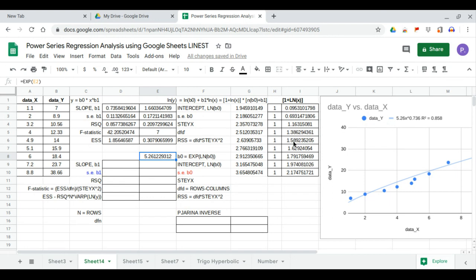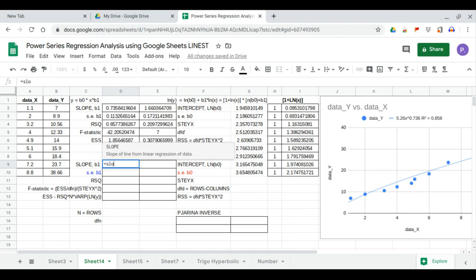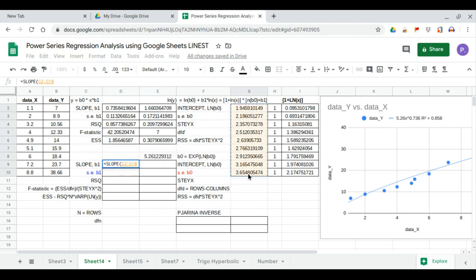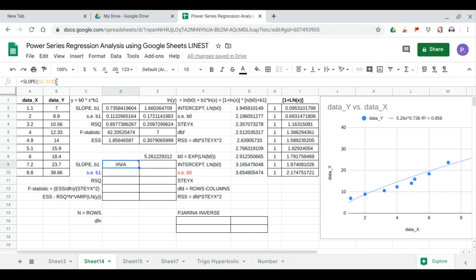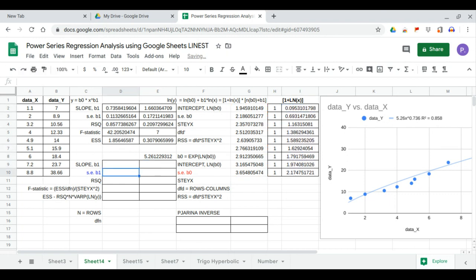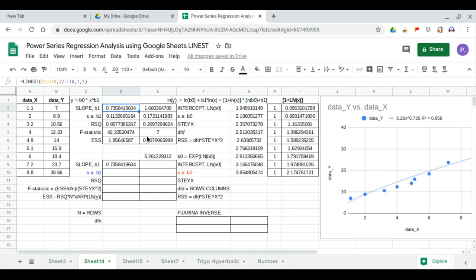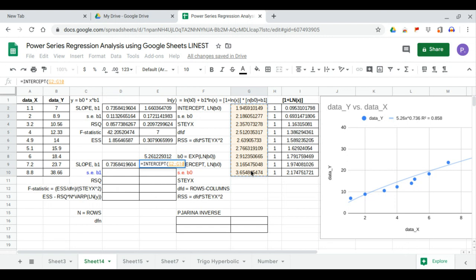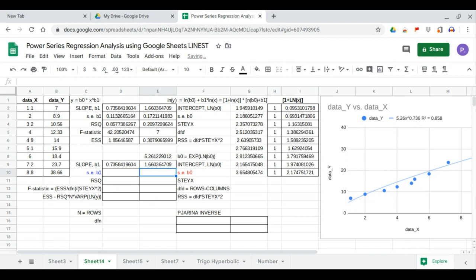Now we can also verify using individual functions. We calculate b1 using the SLOPE function from the linear transformation, using the ln(y) and ln(x) values, which matches the LINEST output. We then calculate the intercept using the INTERCEPT function on the same linear transformation, getting 1.66, which also matches our LINEST output.